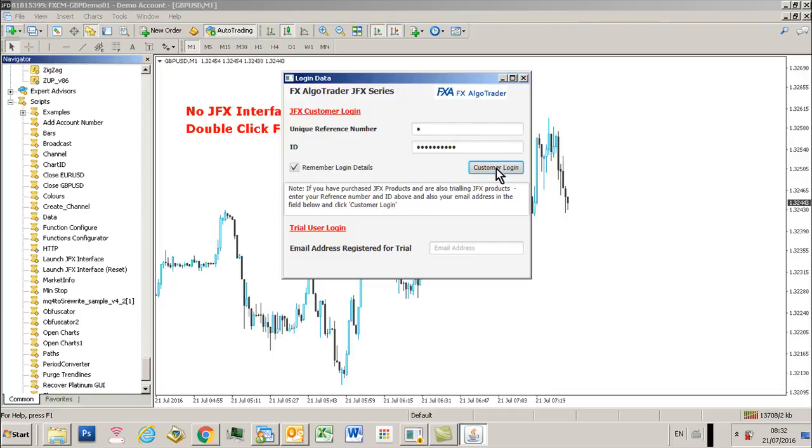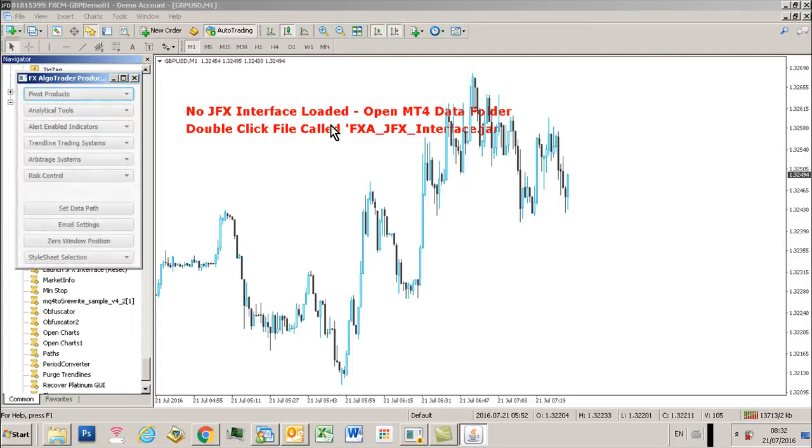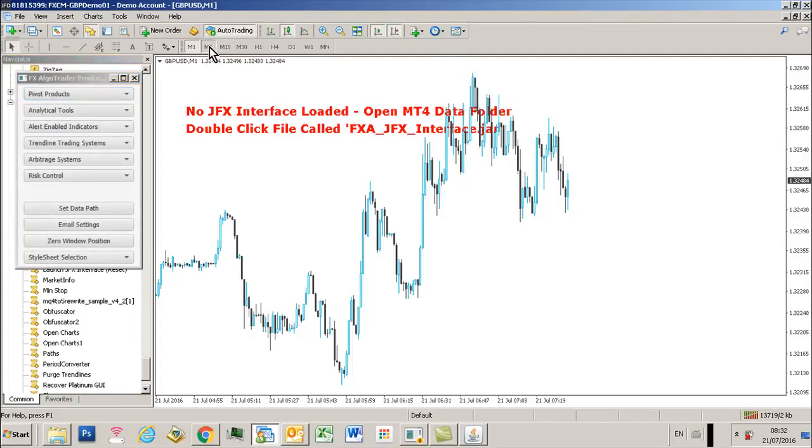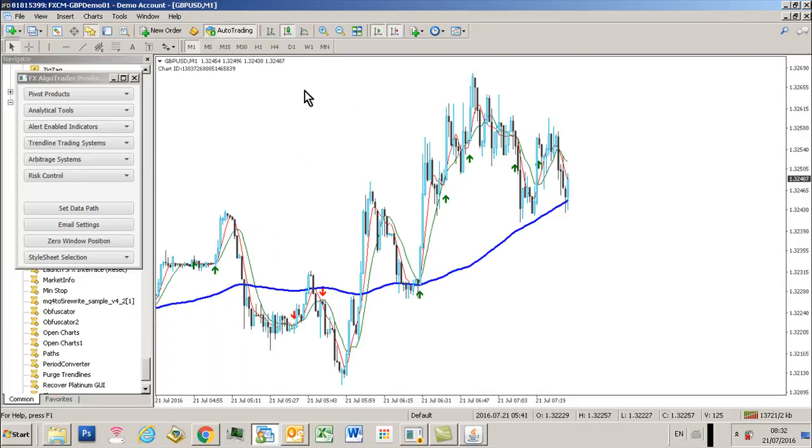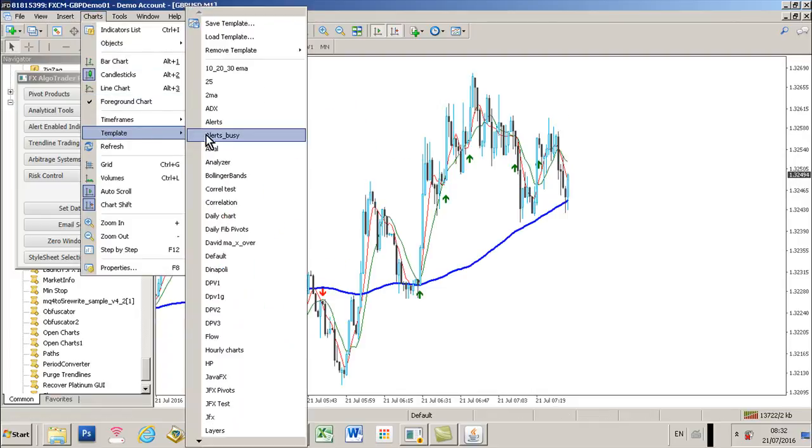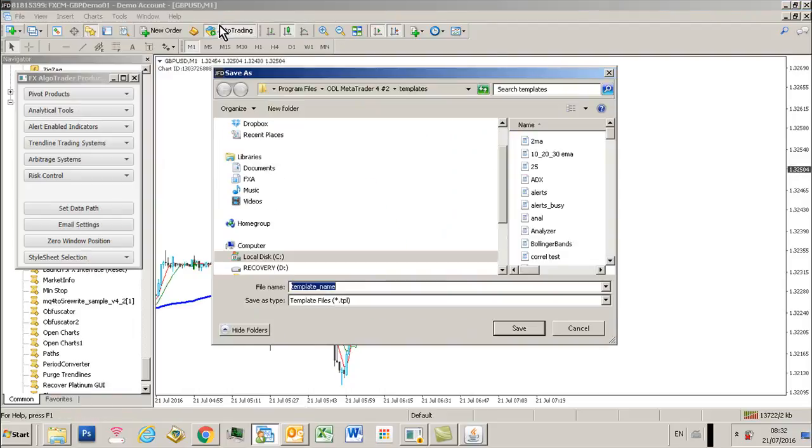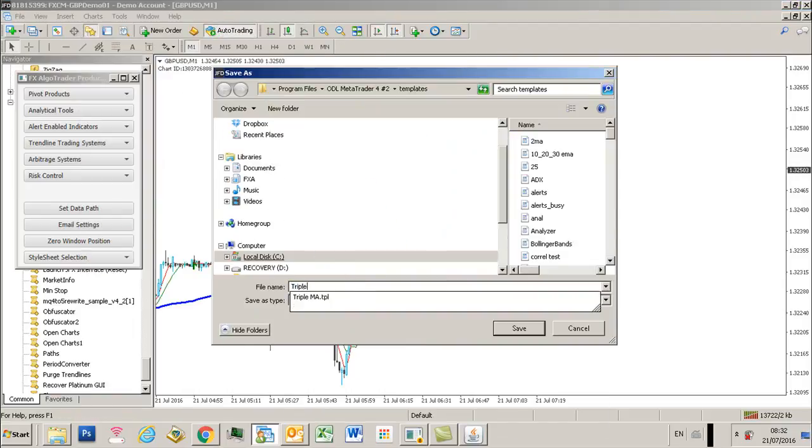Click customer login. Simply to get rid of this error message on the screen, just change the time frame and your indicator comes up. I'm going to save that template as triple MA.